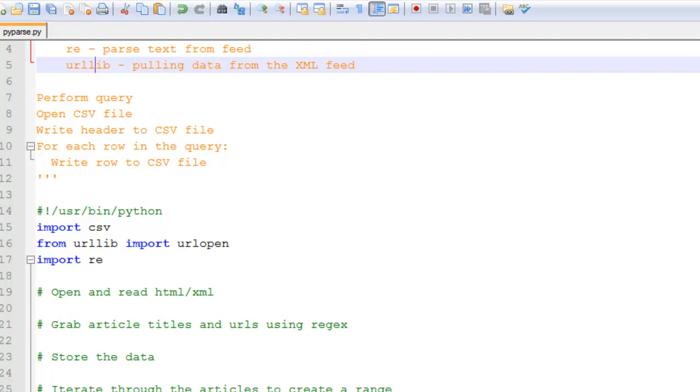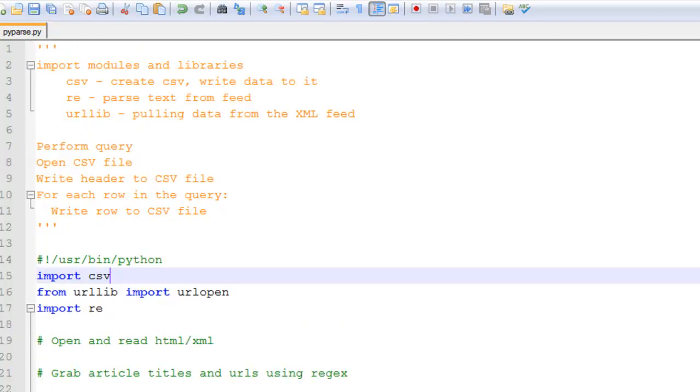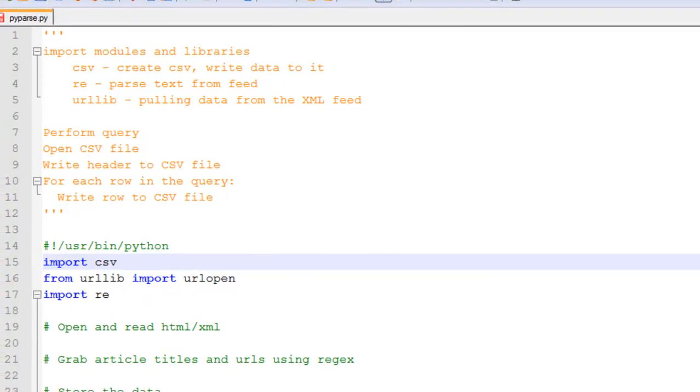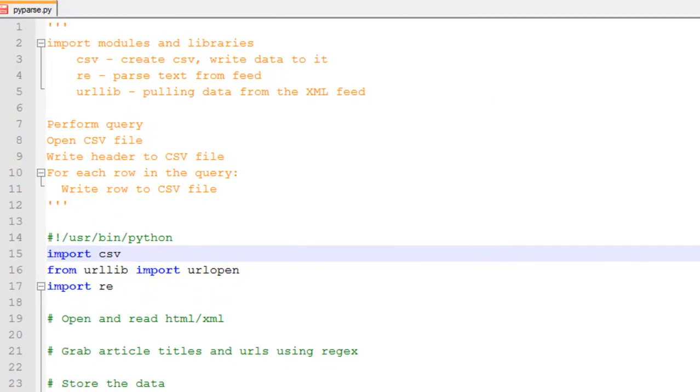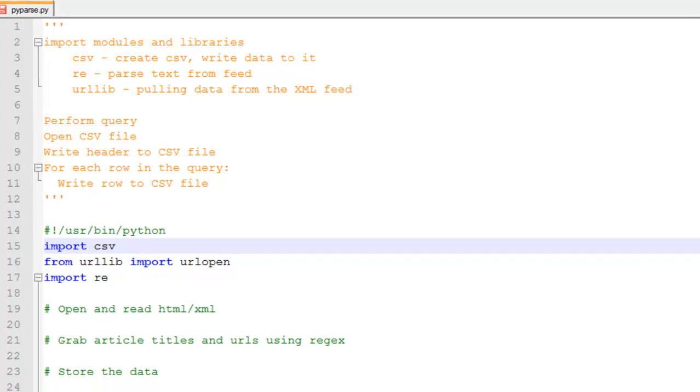Next I want to go ahead and break this script up into six different steps. So I'm going to start with performing the query. Then I'm going to open up a CSV file and I'm going to write the headers to the CSV file. And then I'm going to write a for loop to iterate through the XML file line by line. And within that for loop I'll be writing the rows to the CSV file. And that's actually only five steps.